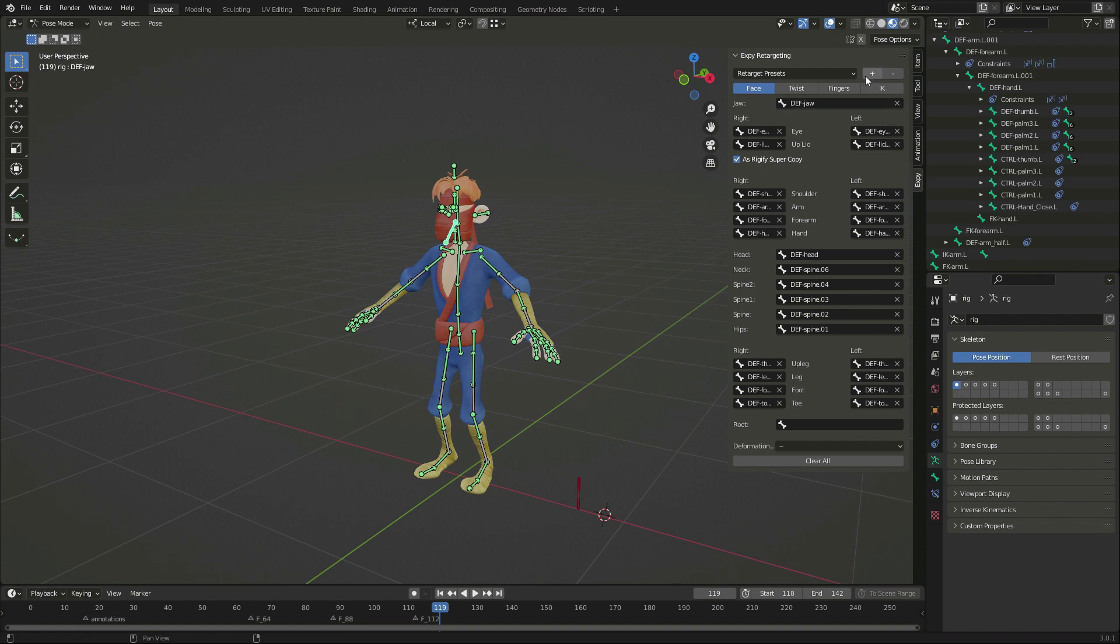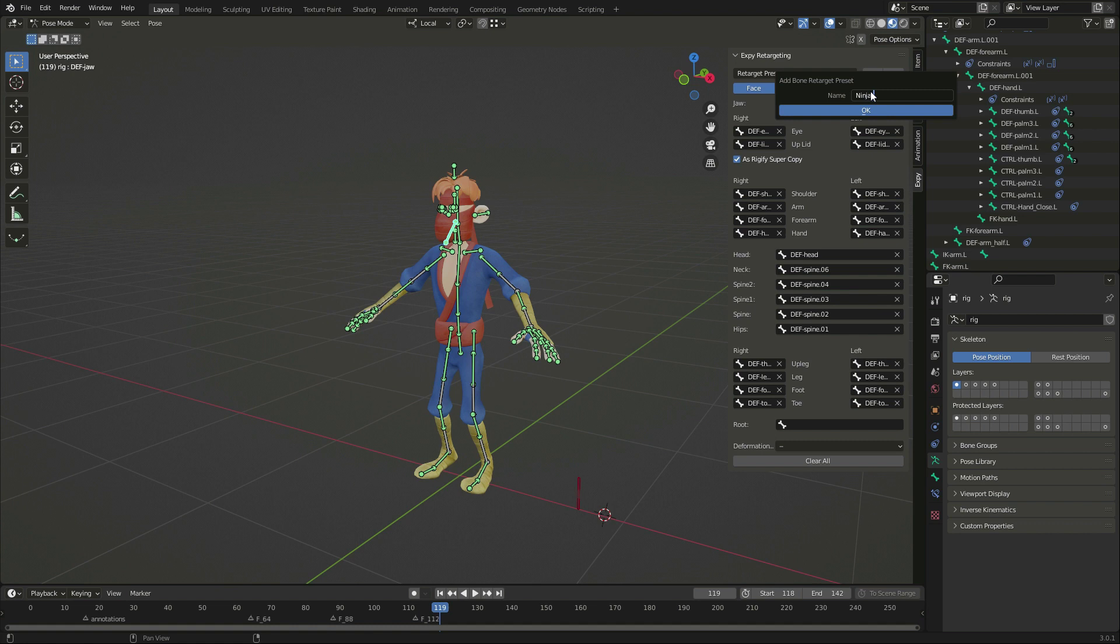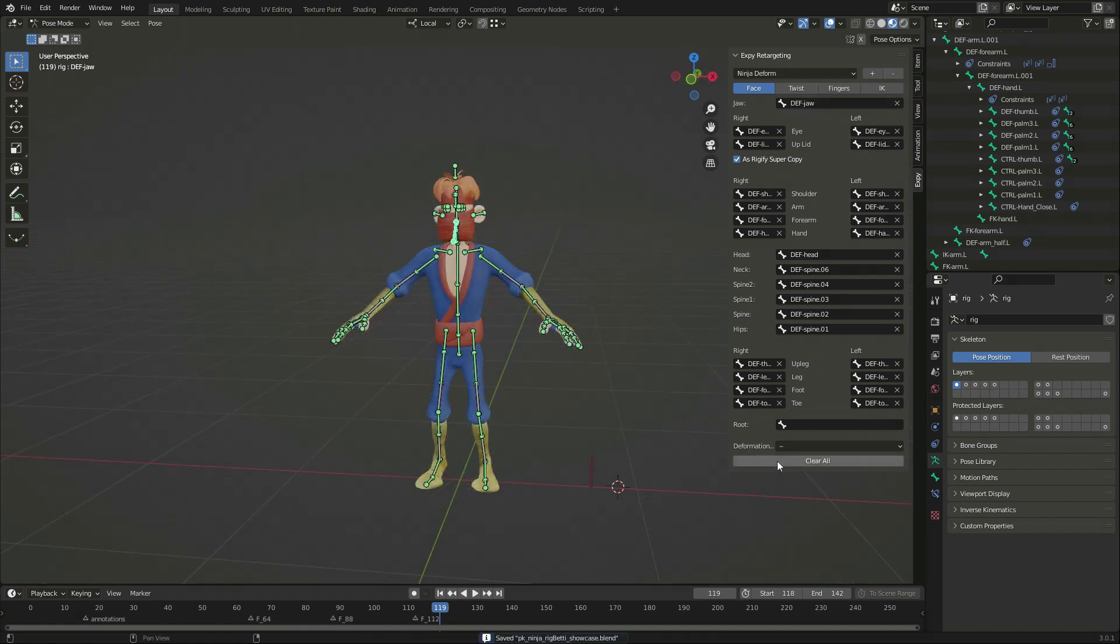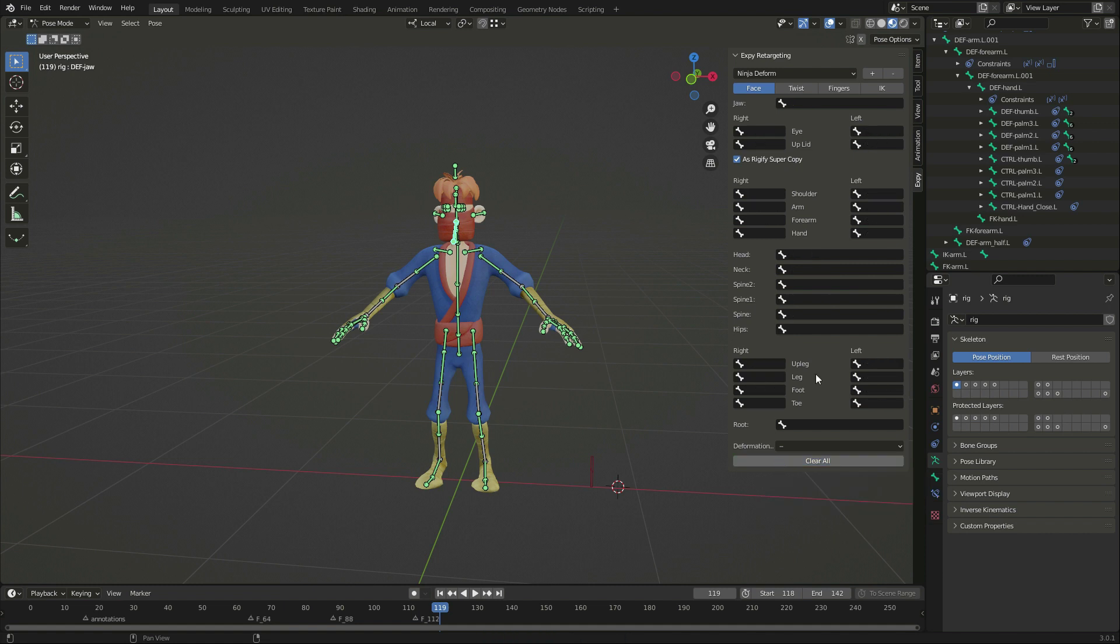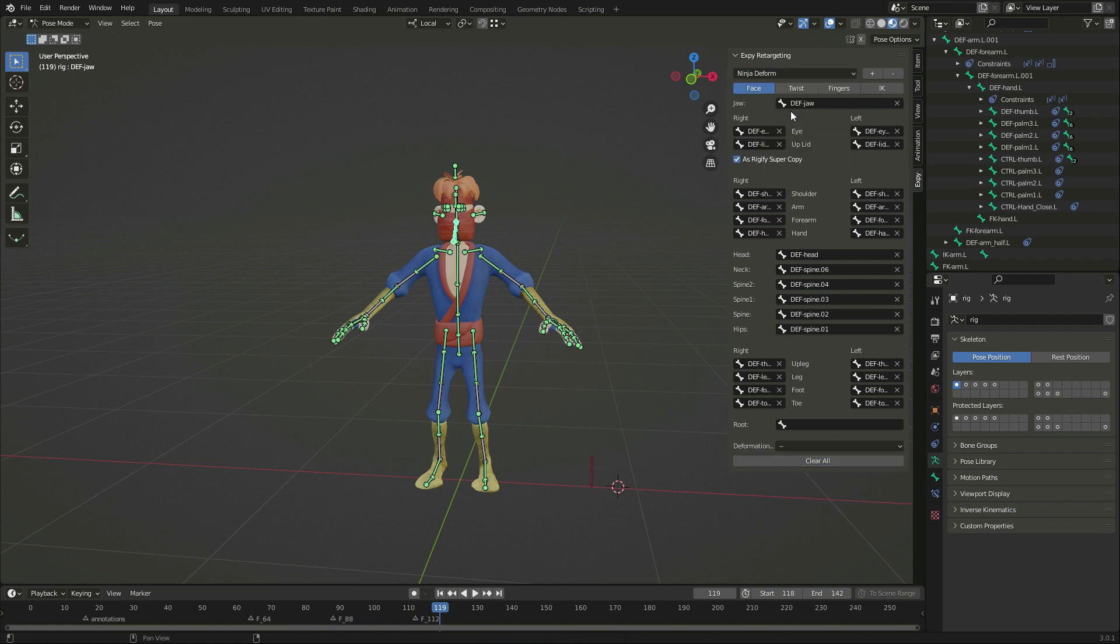Now that I've finished, I can save this skeleton as a new preset. It's not strictly necessary, but it's convenient, as I can reapply it instantly, or use it on characters that have been rigged in the same way.